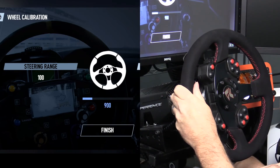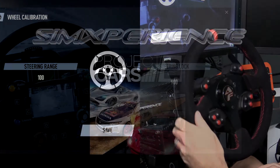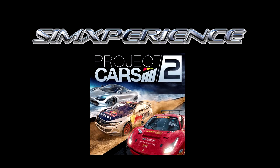You are now ready to race in Project Cars 2 with your AccuForce. I hope this tutorial worked for you and you enjoy racing in Project Cars 2 with your SimExperience product.